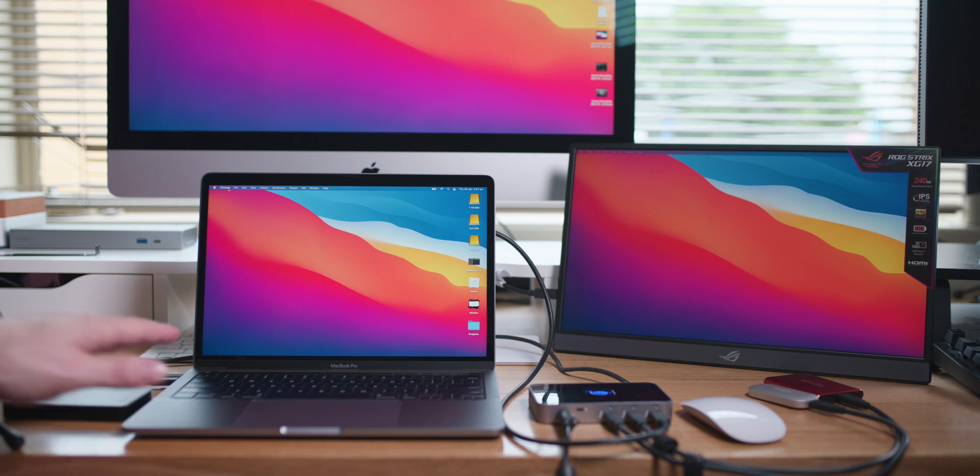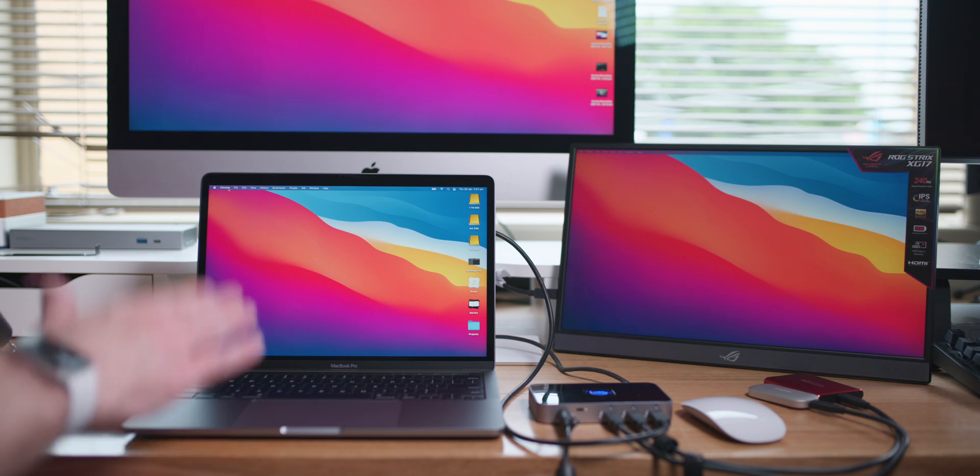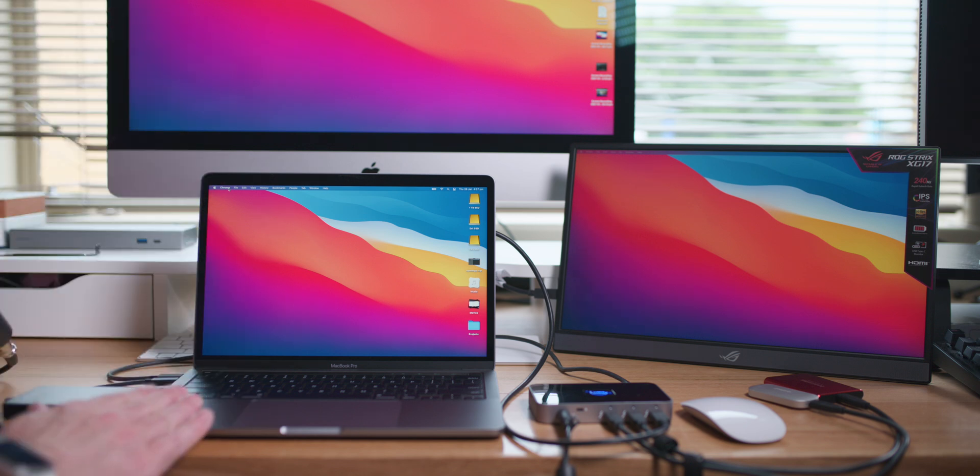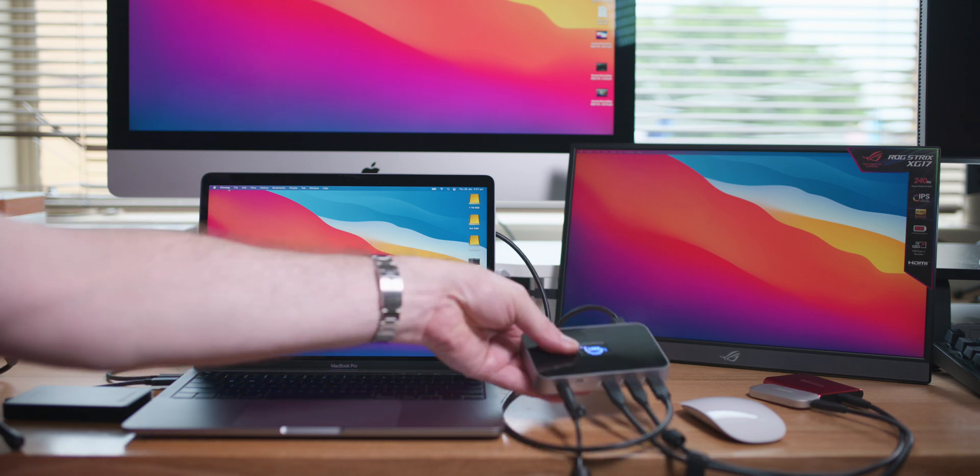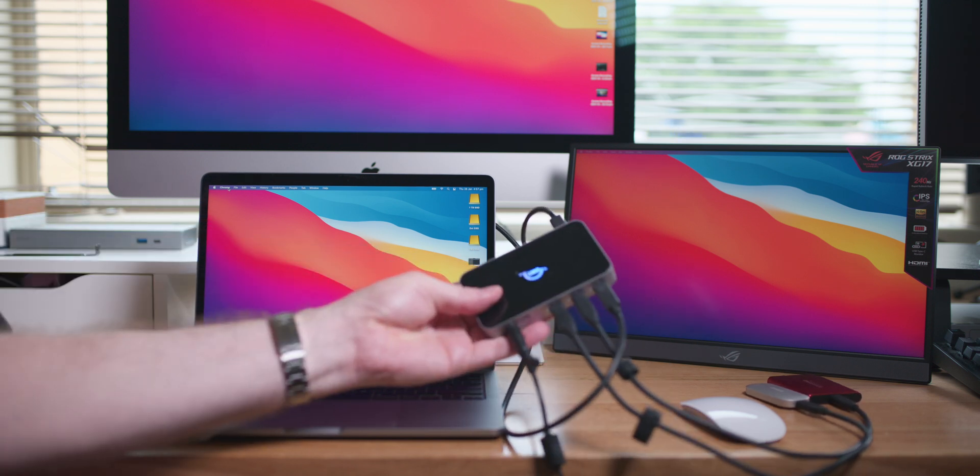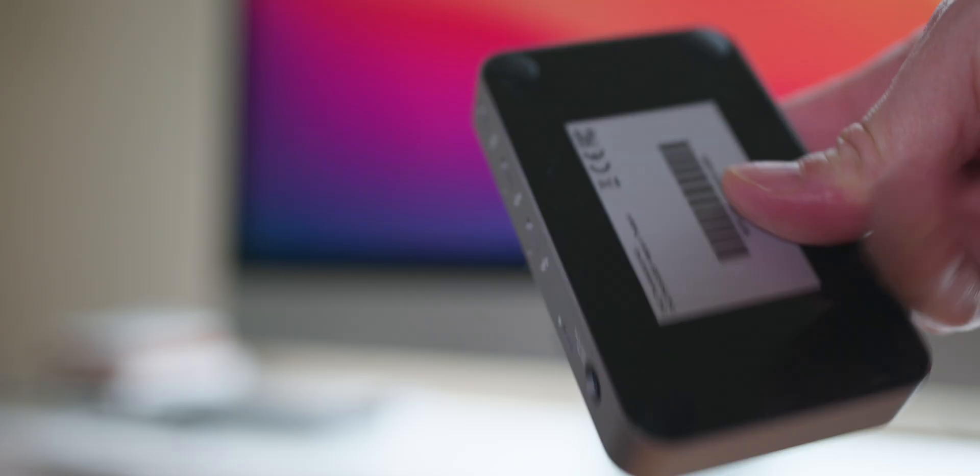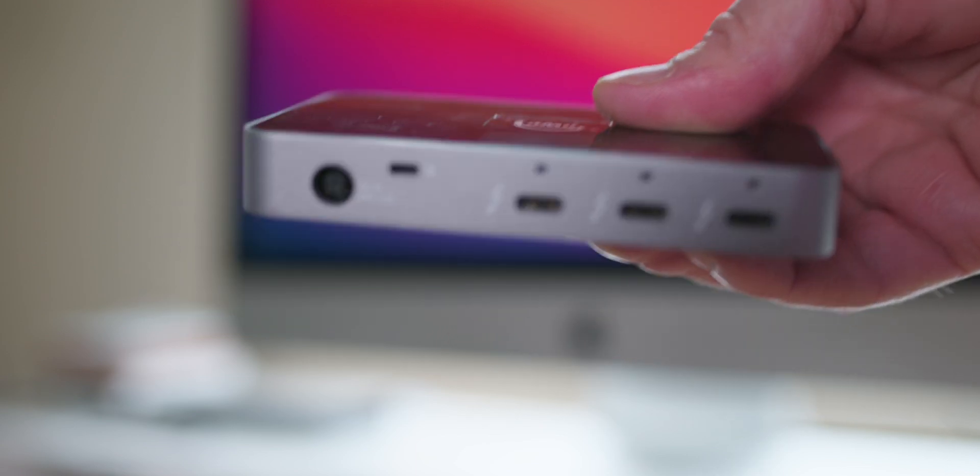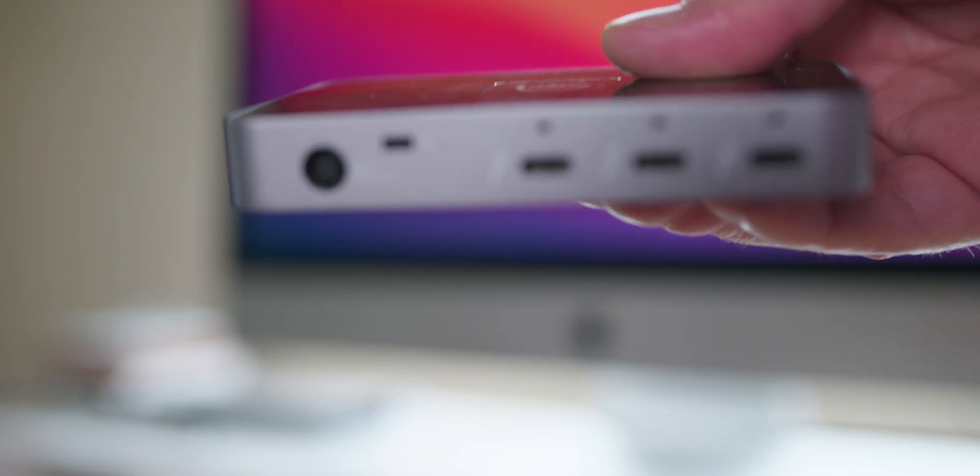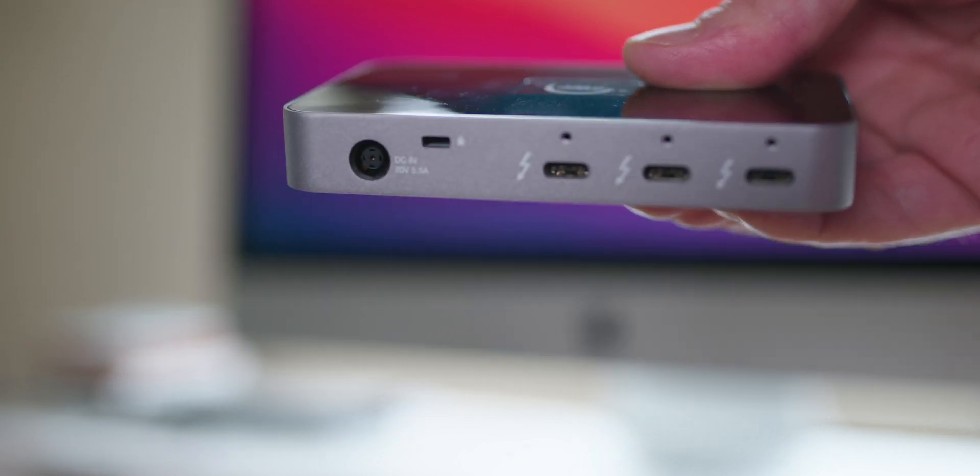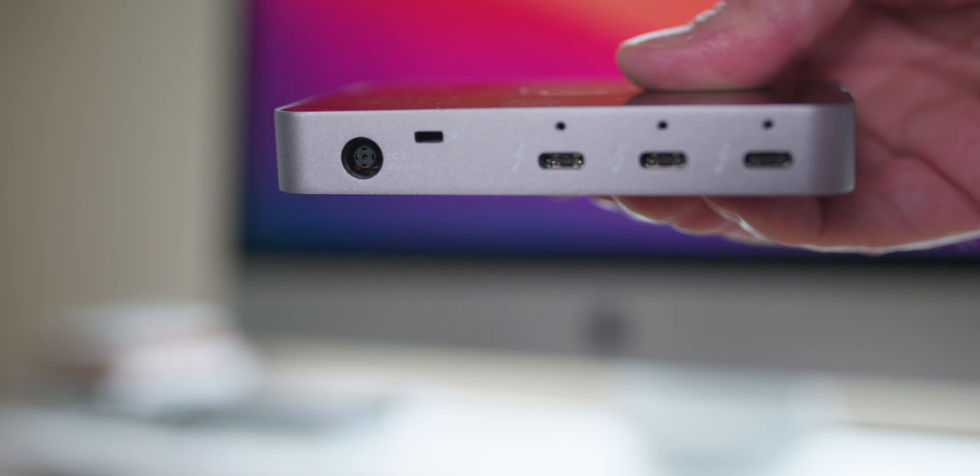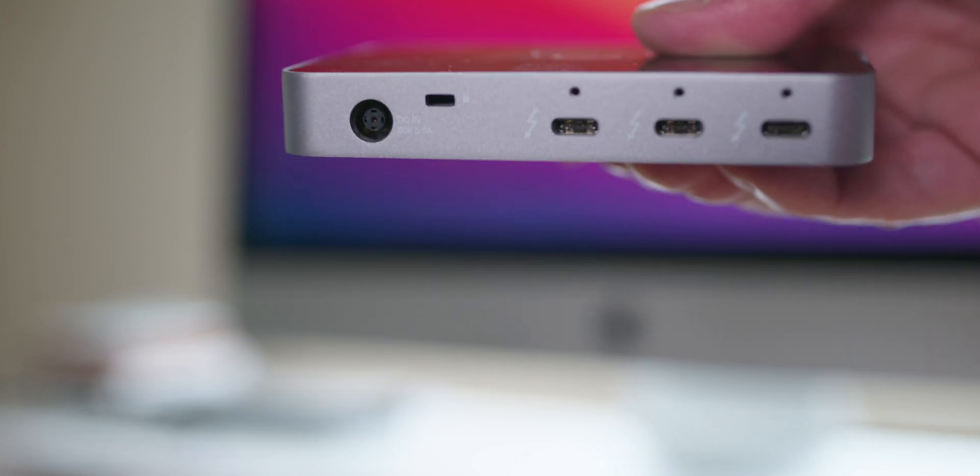And I would definitely be getting one of these hubs here, these are amazing. You can actually get the dock version of this where essentially it is a hub like this but they've got added dock features on there as well like ethernet and I think SD card reader etc.